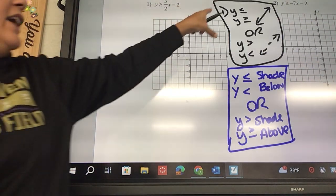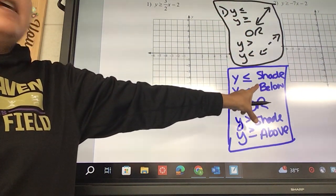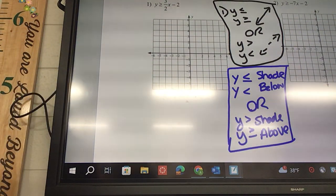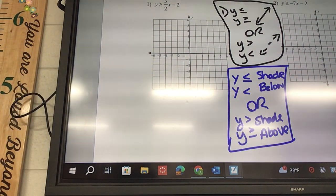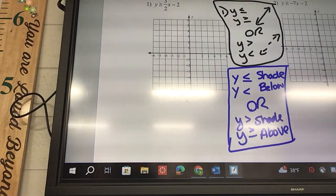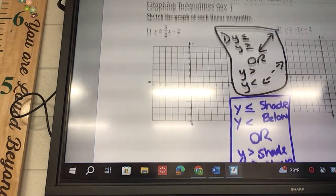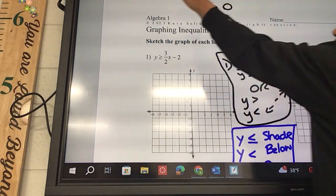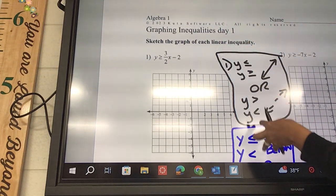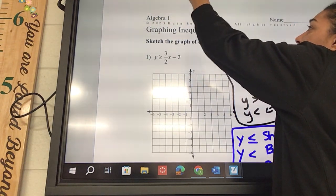For every problem, you're going to look at it first and determine whether it's a solid or dotted line. Then after we get the line drawn, we're going to say: do we shade above or below? That's the gist for every single problem. There is a shade above or below, and whether it's solid or dotted. When we graph these, they get graphed in the form y equals mx plus b.